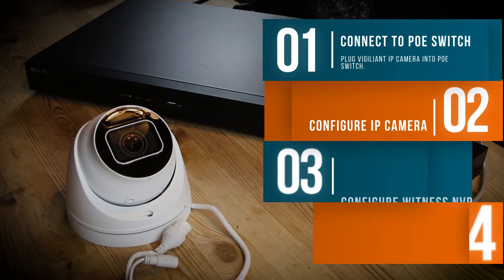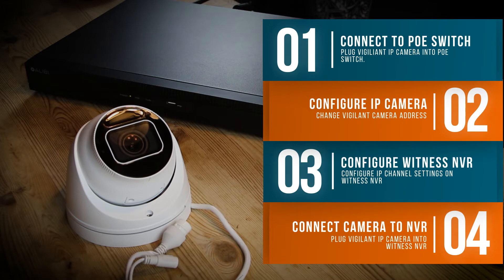We're going to start by connecting the camera to a PoE switch, then we will configure the camera's IP address. At that moment we'll configure the NVR to accept the camera, and then plug the camera into the NVR.